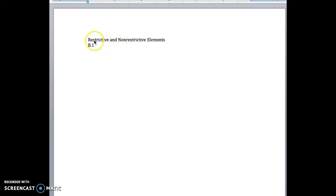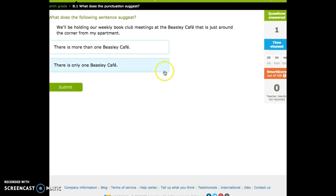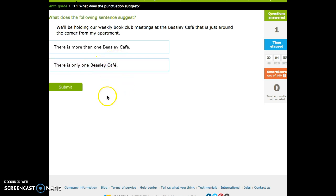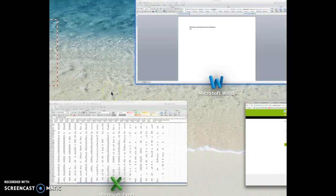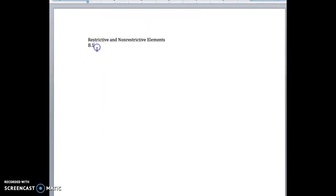We're going to cover restrictive and non-restrictive elements, which I know sounds really interesting, but it's actually kind of useful. So hopefully you'll get something out of this. This corresponds to B.1 in iXL, and we'll cover some of those questions here in a little bit, work our score up, and maybe get some ones that are particularly difficult. Let's cover what this stuff is first.